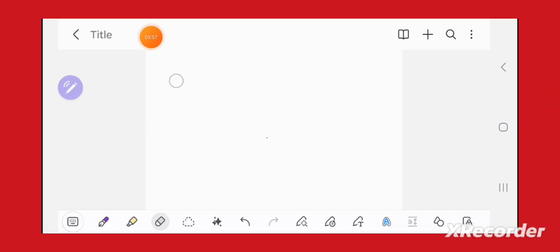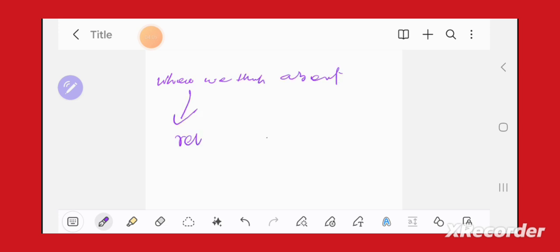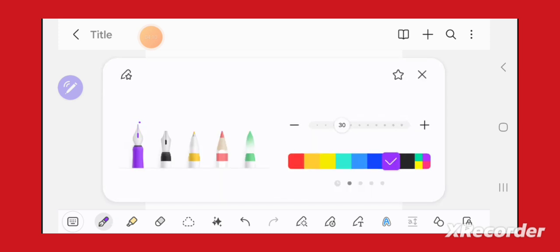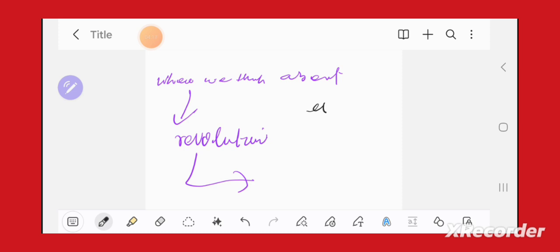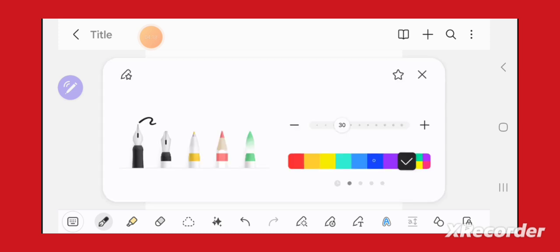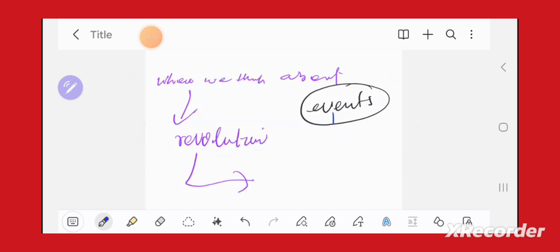The main point is this: when we think about revolution, people mostly think about events, the event of revolution.